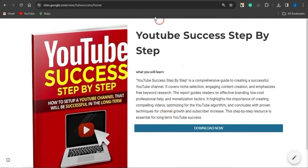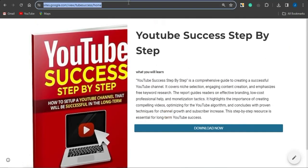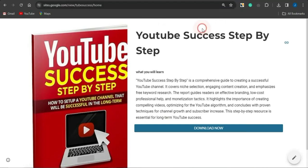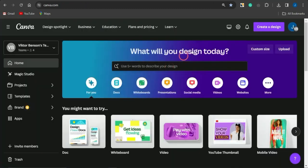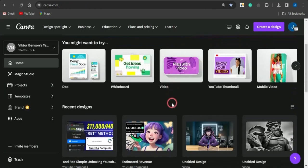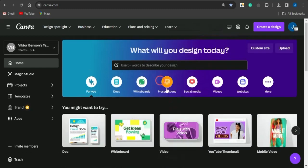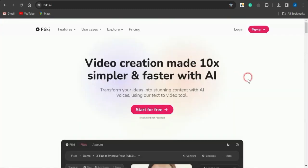You can see how the landing page looks. All you need to do now is copy the link to your landing page and go on to creating a simple promotional video. You can create videos on Canva, but a great tool to use is Flaky.ai — an amazing AI tool that lets you create cool videos in just a couple of minutes.